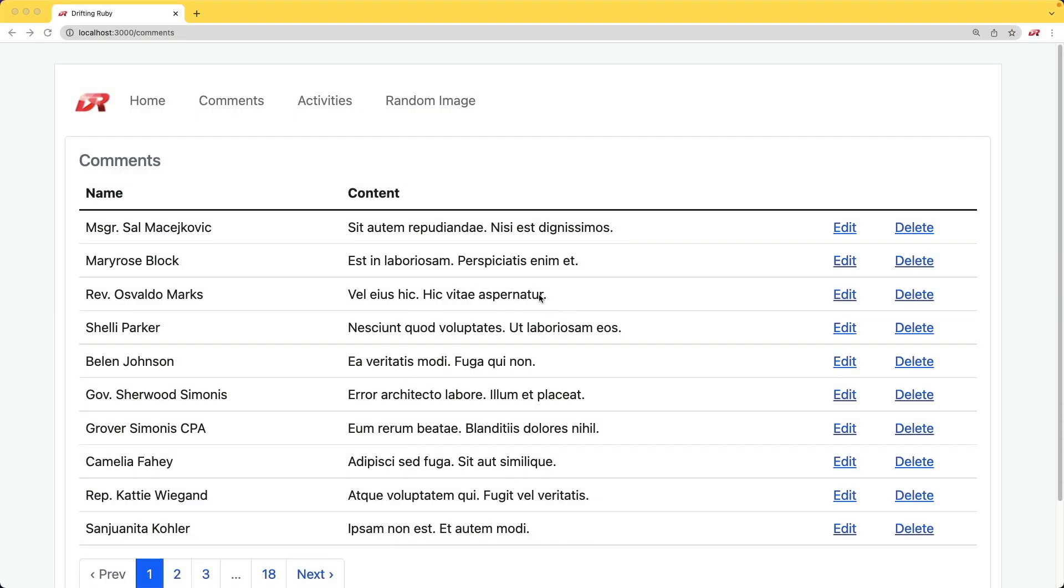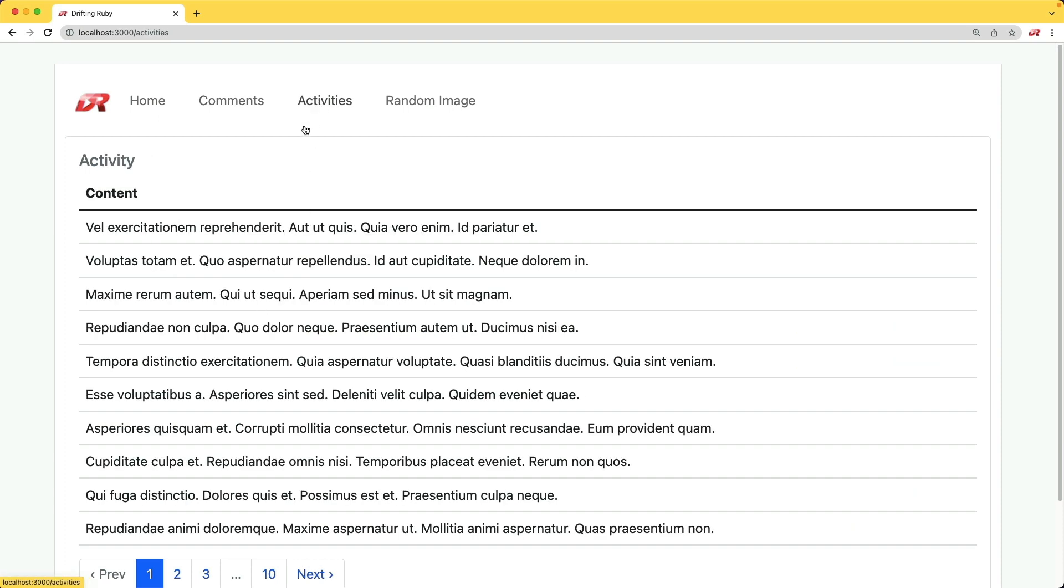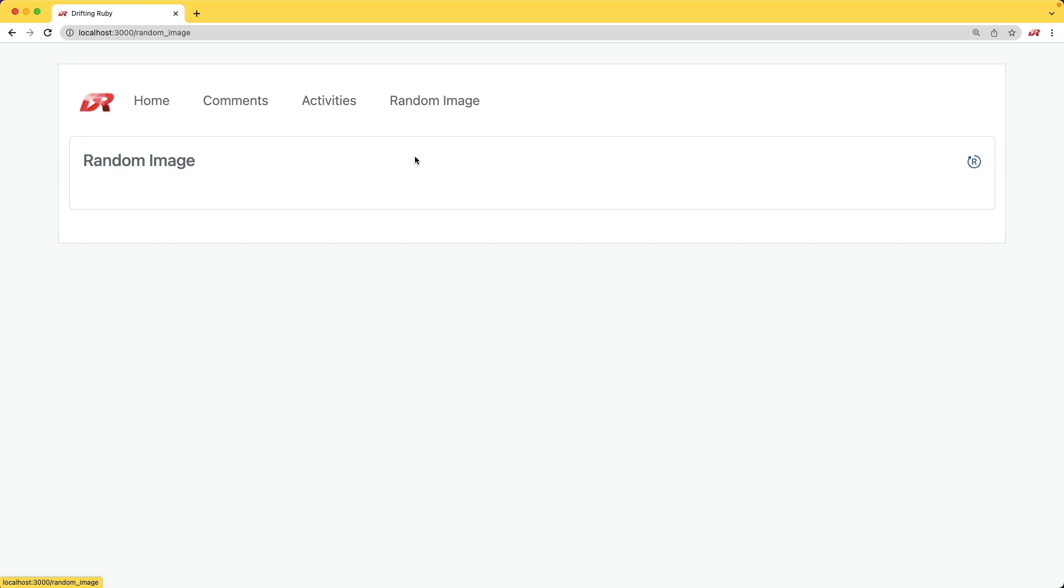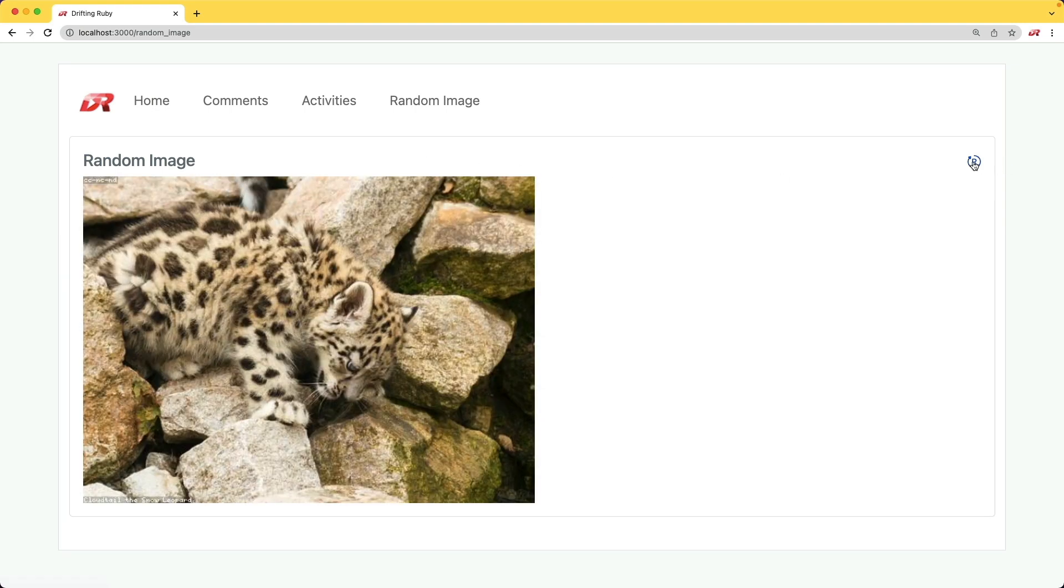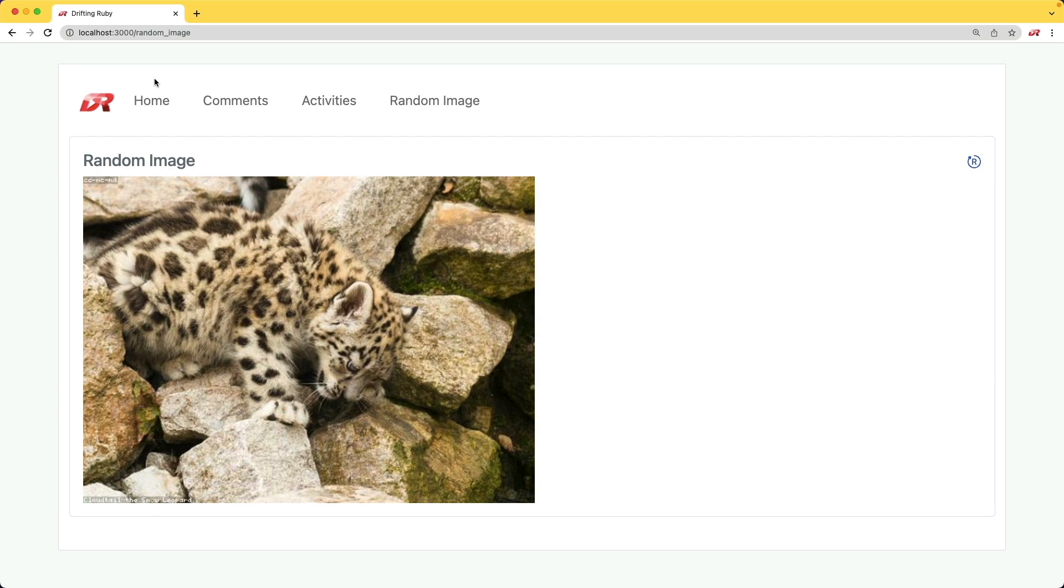In this episode, we have several different views that we'll be looking at. We have a view to see a bunch of comments, an activities view, and a view where we can see some random images. Sometimes when we're developing an application, we want to provide our users with some kind of interface to see all of this information combined. It won't always be a full experience, but sometimes we want to give a high-level overview of the important things on our application.